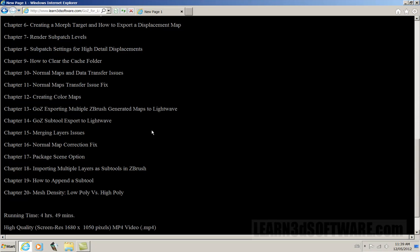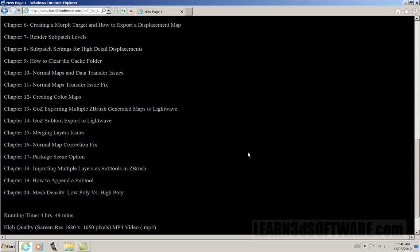And we also discuss the package scene option. So that way, if you have files scattered all across your hard drive, image maps and models and that type of thing, how you can package them all up into one nice, neat little folder, and then you can zip it up or RAR it up and send it to another studio or another coworker, or just for basic organizational purposes.